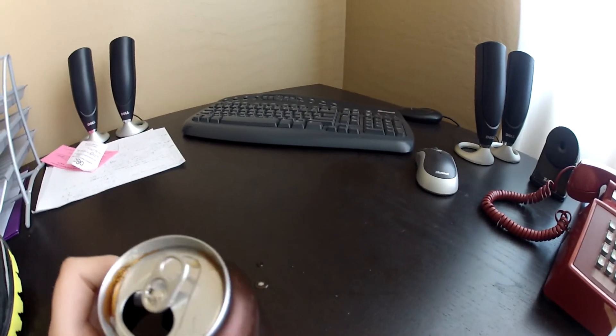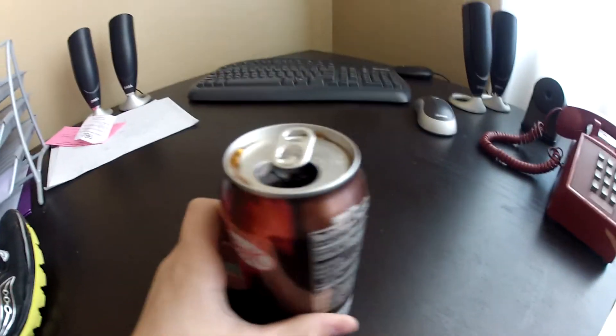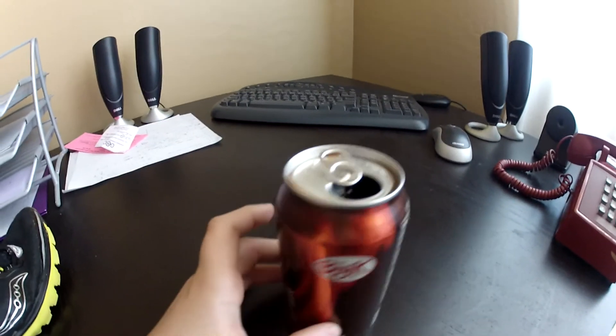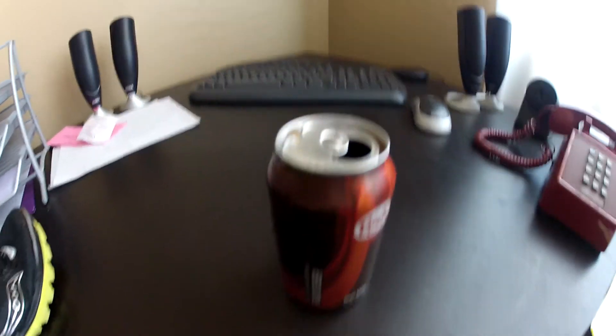It usually doesn't do this, but there you go. That's how to defuse a shaken up can.